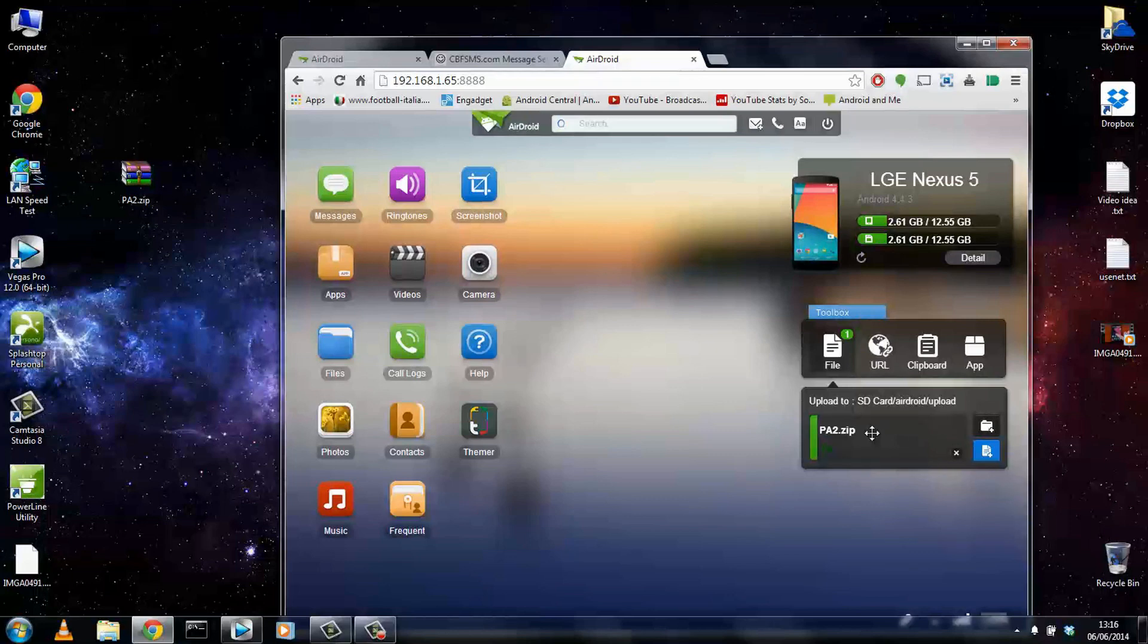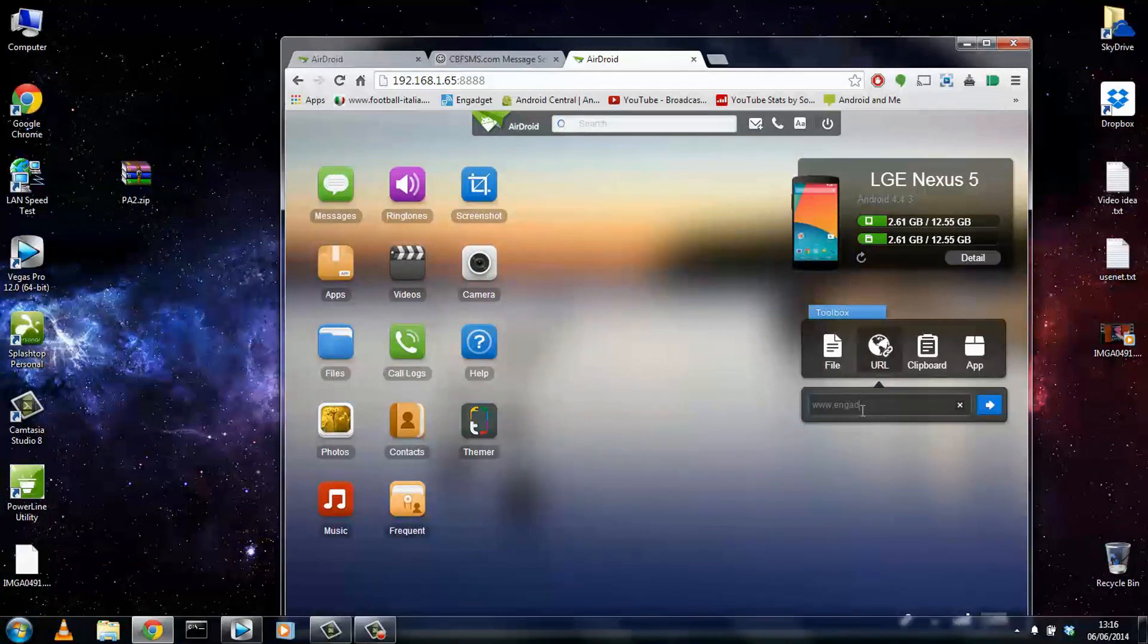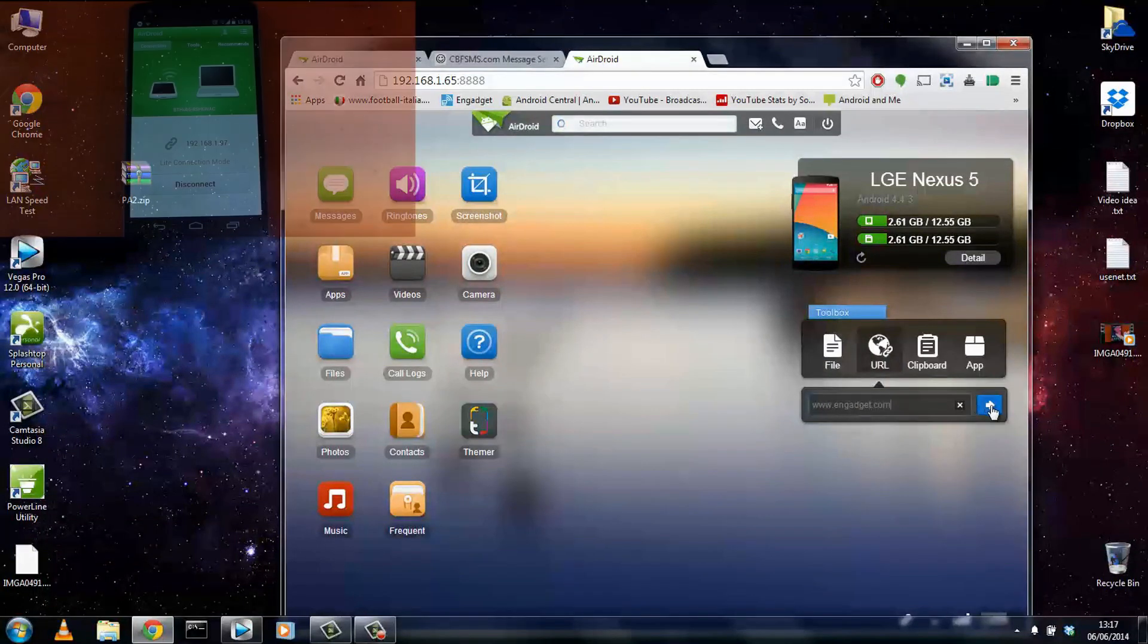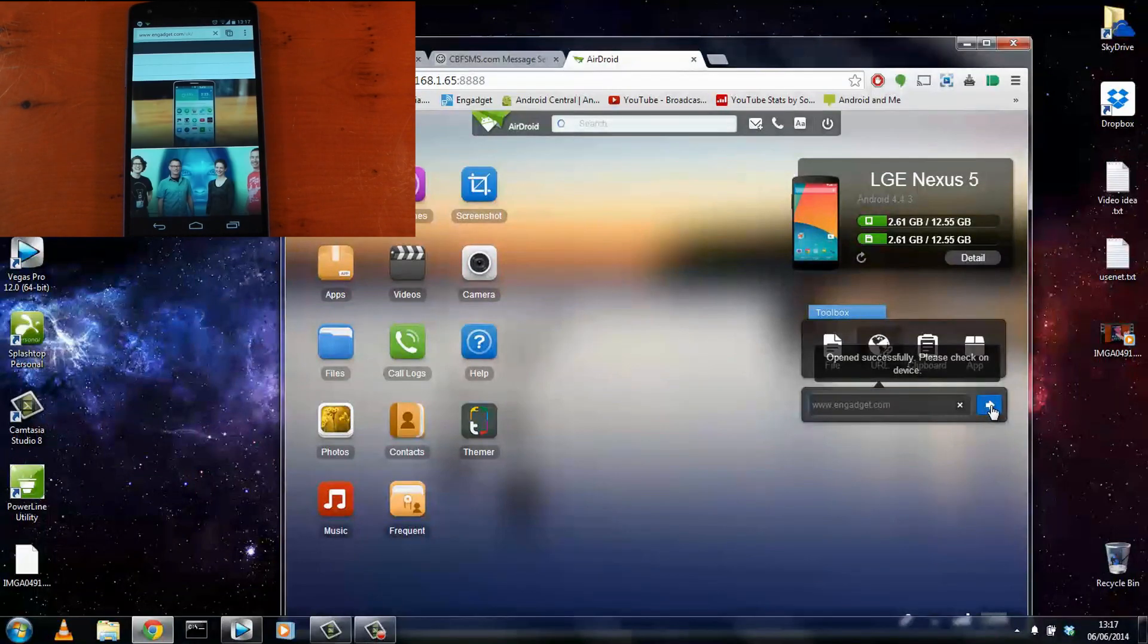The time it takes depends on the size of the file and obviously the Wi-Fi strength. But it seems to be decent enough. Next up, we can try a website. We'll try, I don't know, Engadget will do. We'll just type this in here. We'll hit enter. And on the device, you can see it brings up the page ready to view. So that worked well.